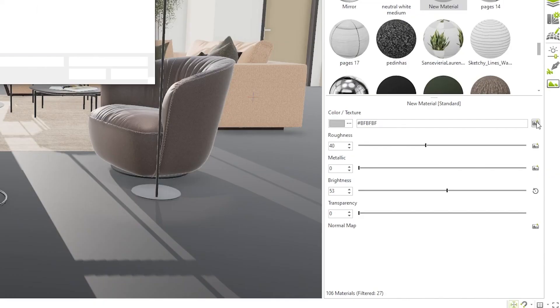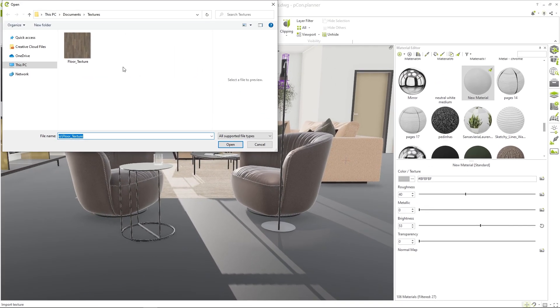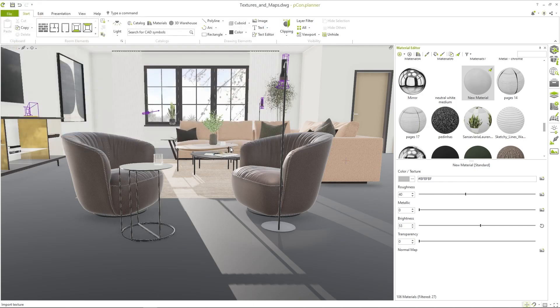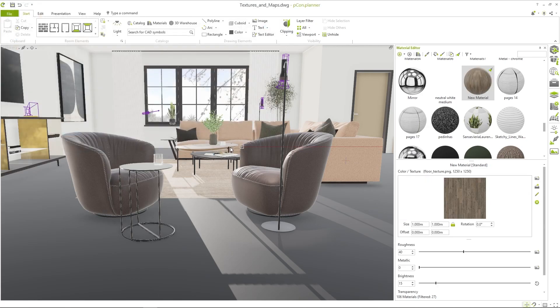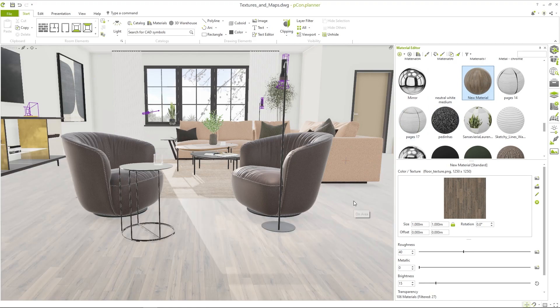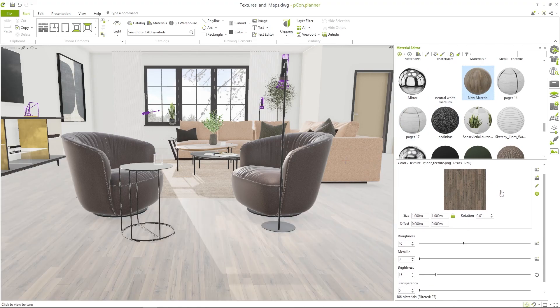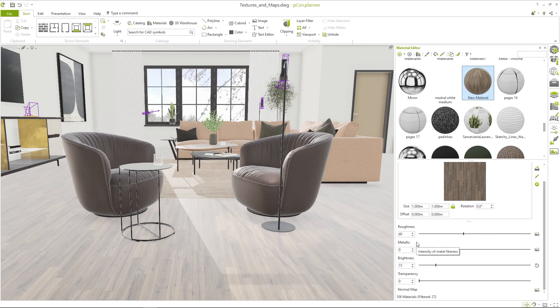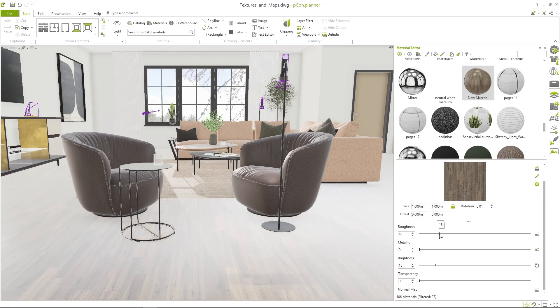Now add your texture to the material with the button on the right. Now you can simply drag and drop your material to the desired location. To get even more out of your materials you have additional settings such as roughness or reflection. You can adjust the values with the sliders or add texture layers.